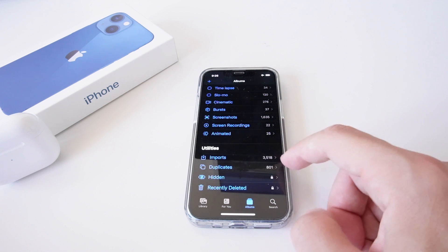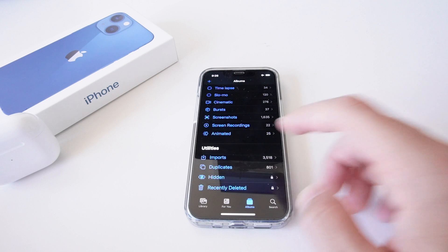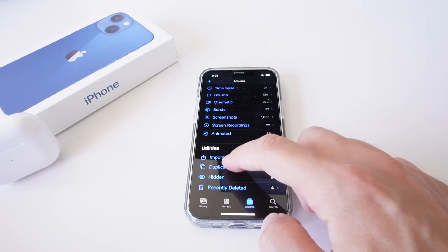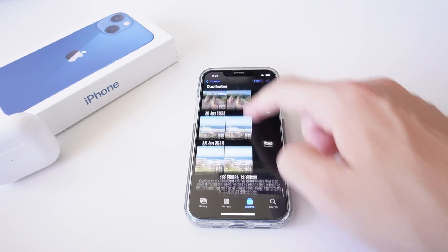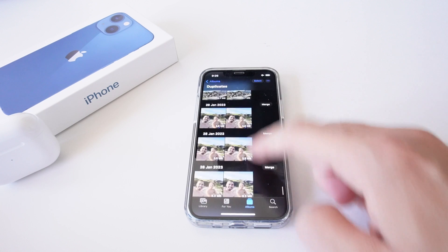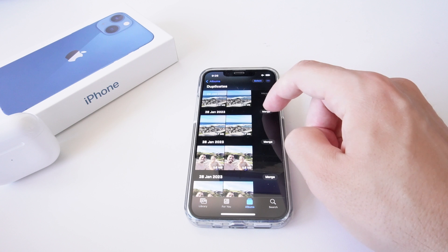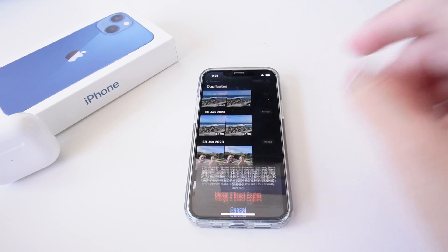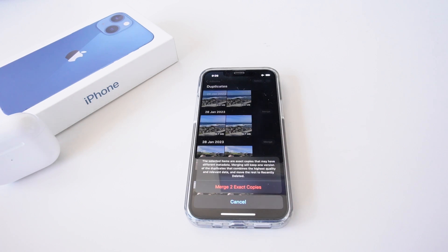here I have 801 duplicate photos and videos. I'm simply going to open up this folder and it's going to show me all the duplicates I have on my phone. You can go through and individually merge these by selecting the merge button on a particular photo or video. It's going to give you the option to